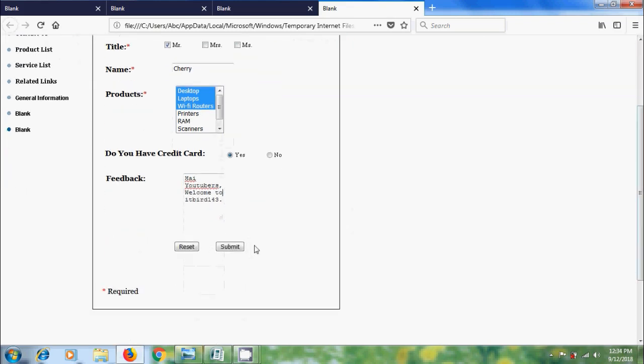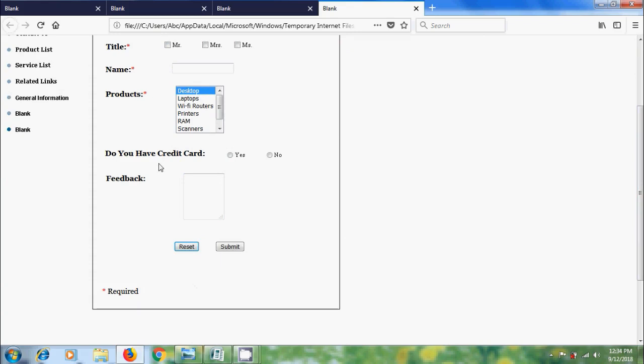And after that we can click on submit. If you want to reset the information, click on reset. Then it will remove all the updated information and again we can update the information.